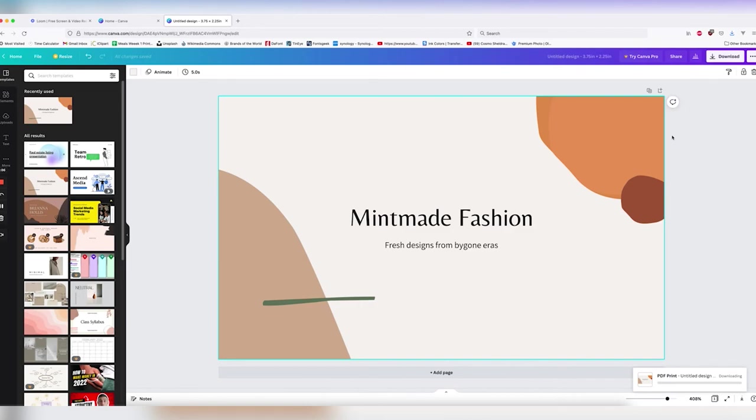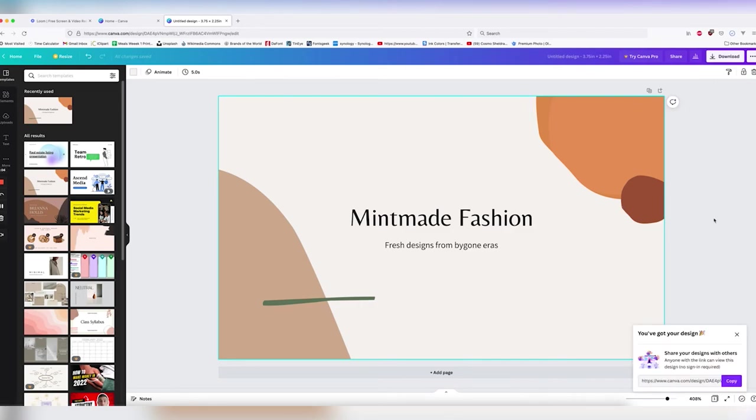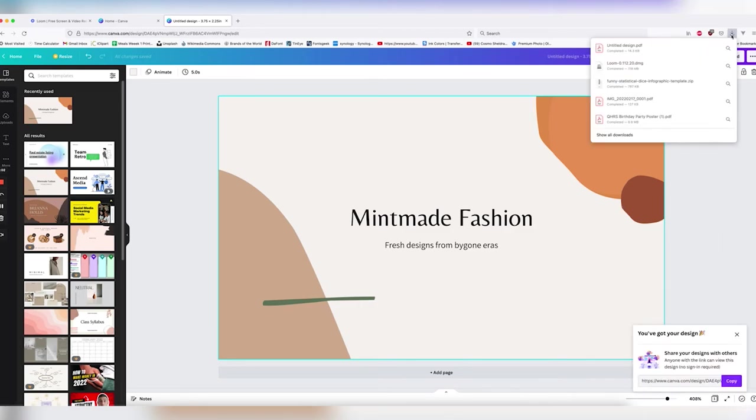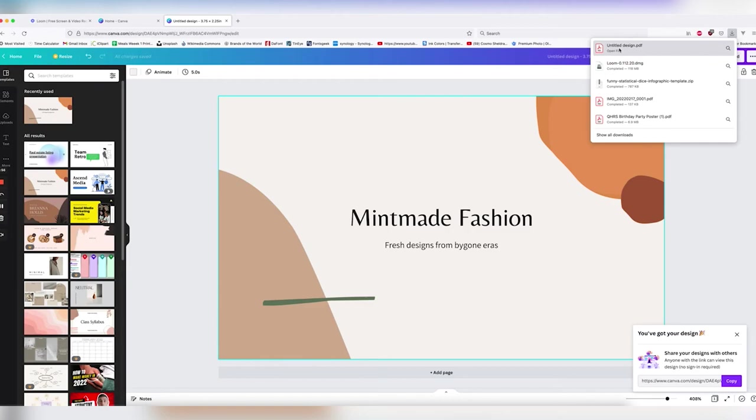This will give us the crop marks and bleed that we need, which you can find here titled Untitled Design. And from there, you can go ahead and email that to us at info@jmartprint.com. Let's take a look.